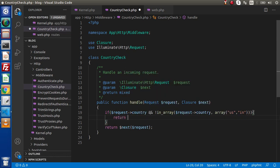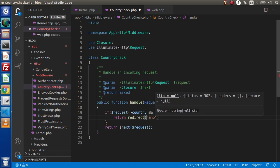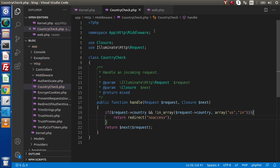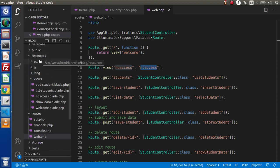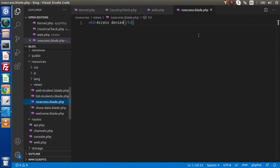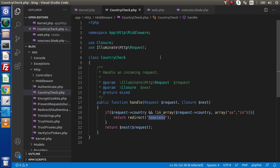We need to redirect to our no-access page. So return redirect to the no-access route. Back to web.php we need to create that, and here we have created it using the view method — the first parameter is the route name and the second is the blade template layout. So no-access.blade.php we need to create inside the resources/views folder. Back to resources/views, as we can see we have created that file, and inside this file we have an access denied message. So now our middleware is ready.